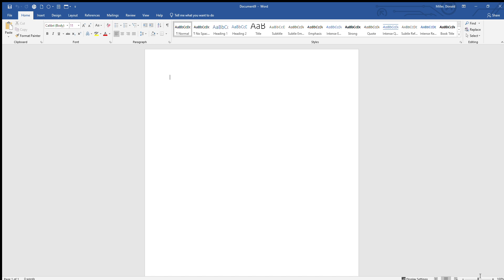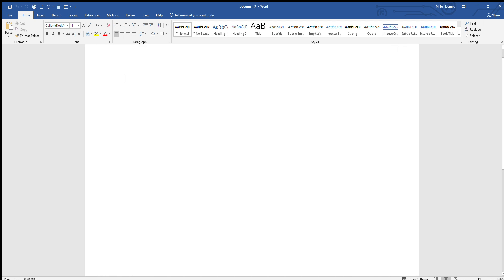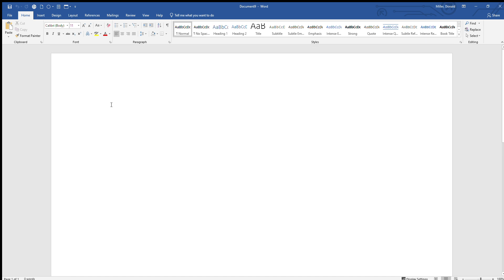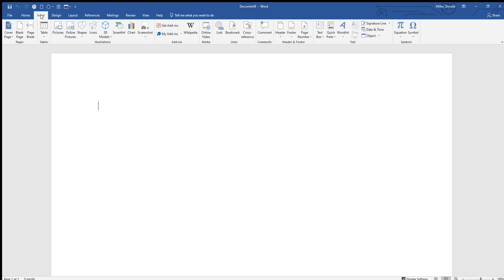That is a lot easier if you're zoomed in because it requires some precision clicking. So let's go ahead and zoom in to about 180 something. Now we're going to go to Insert, Page Number, Top of Page.